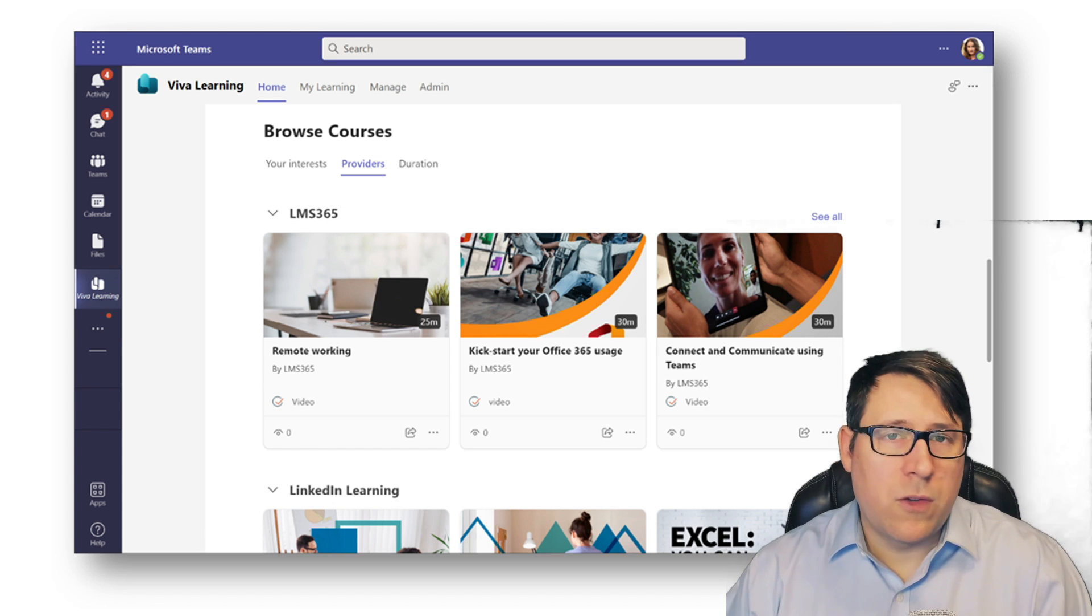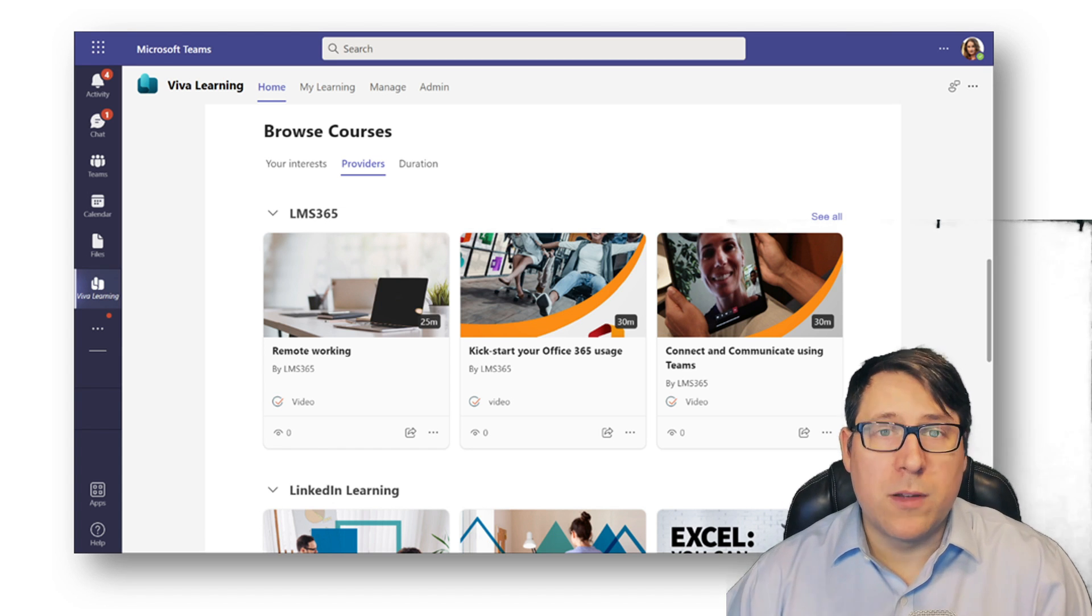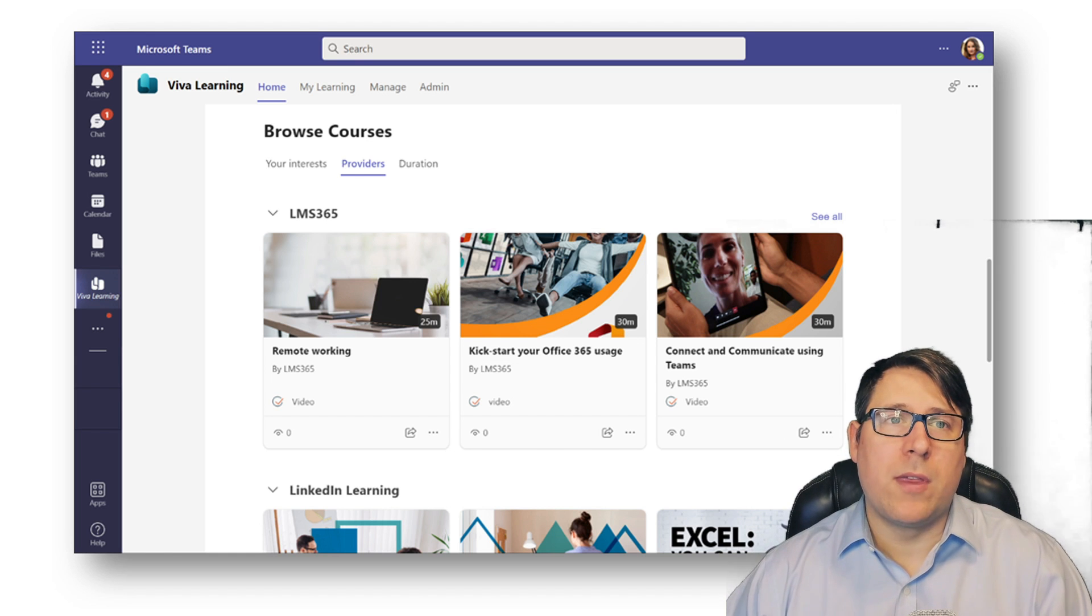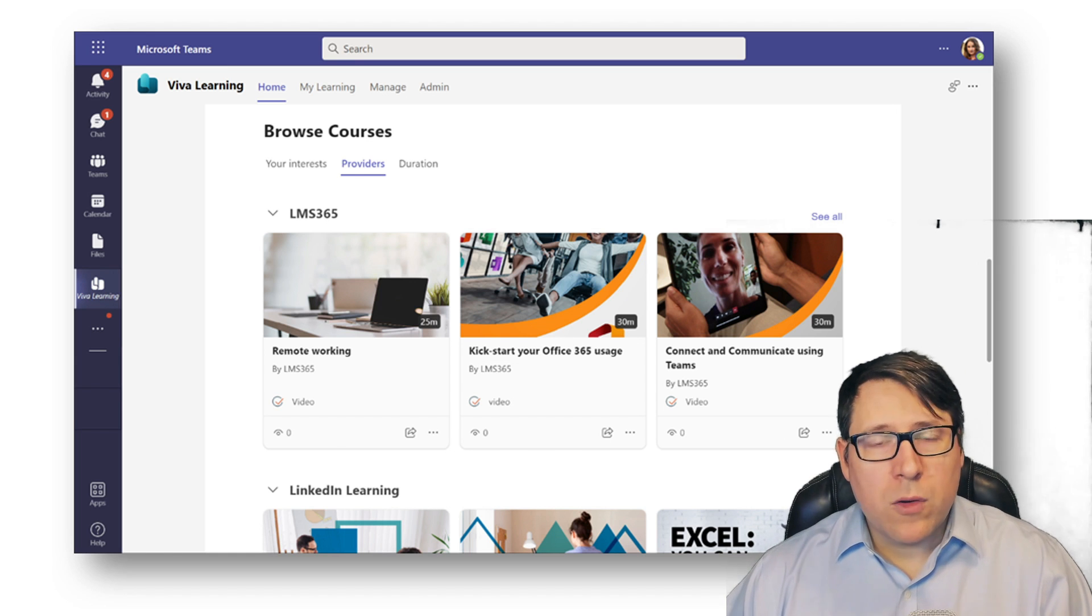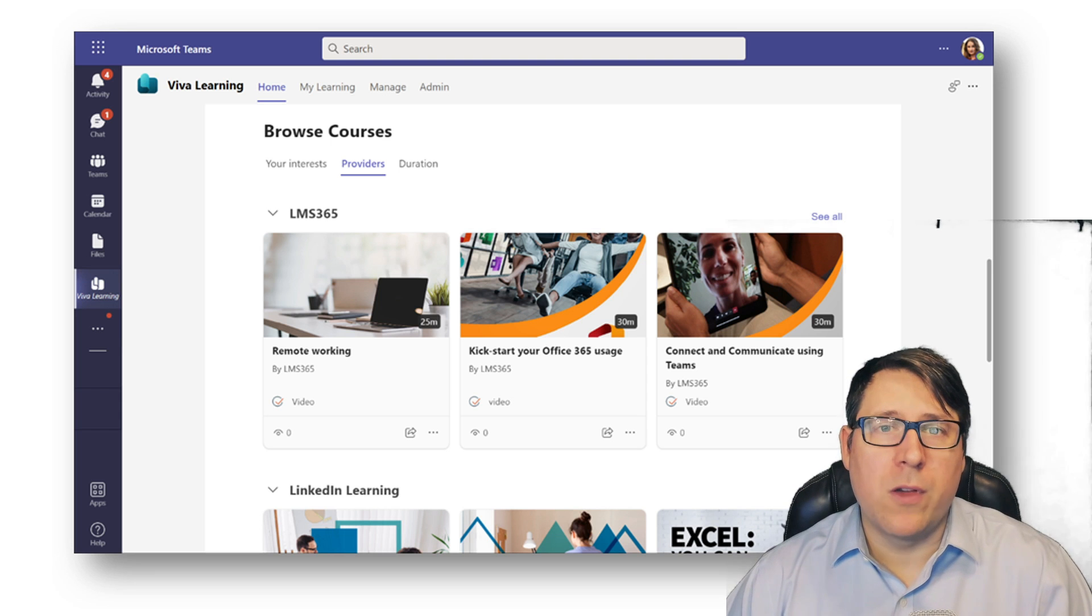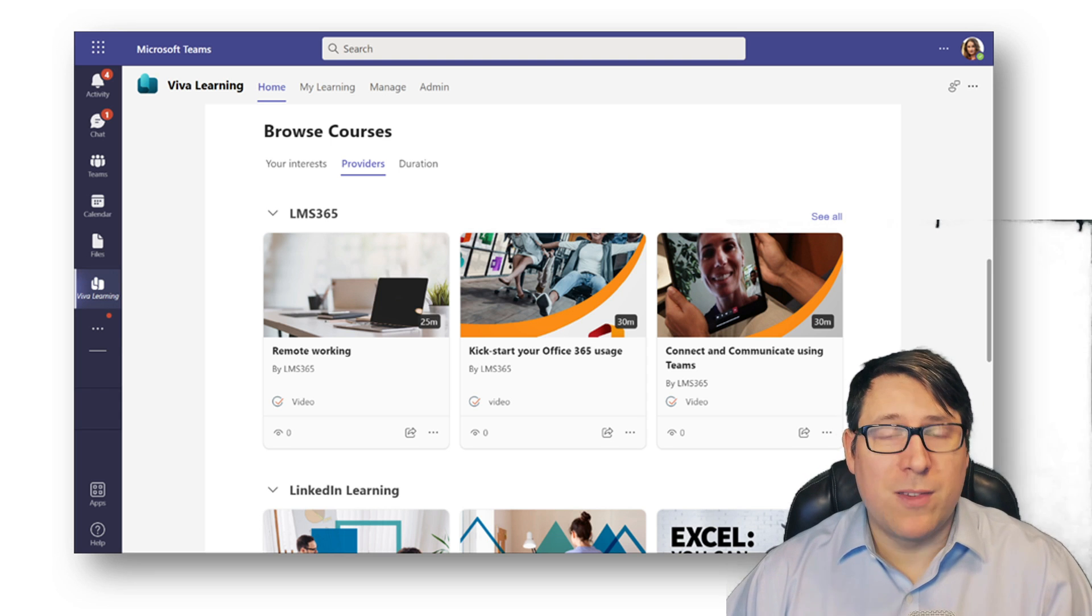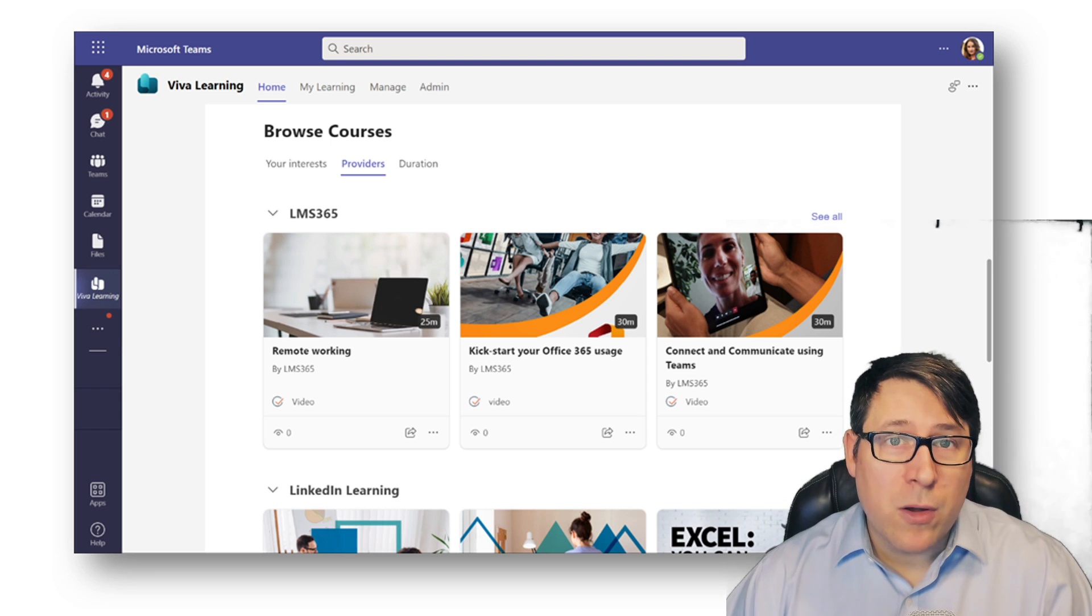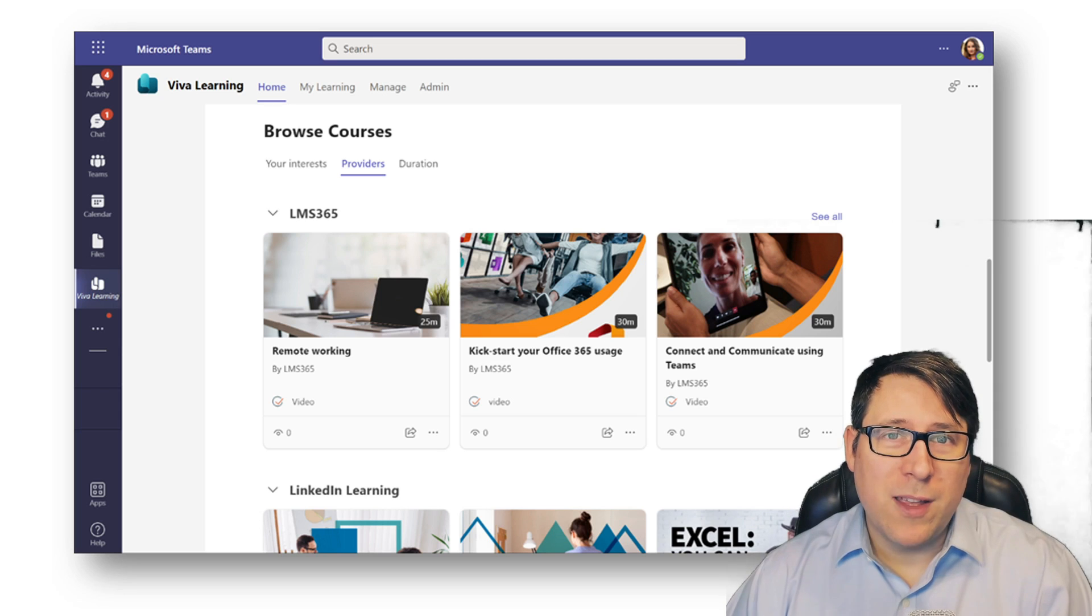Did the assignment you assign some learning to someone, did they complete the course, those types of things within the Viva Learning experience. So expect further enrichment here over time, not just in the API sets, but into the scenarios that you can drive with Viva Learning.